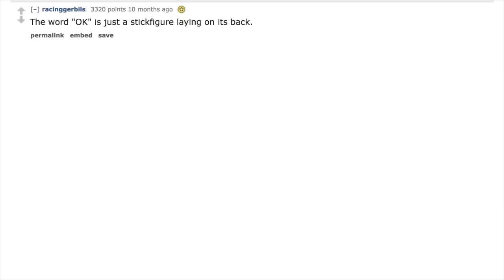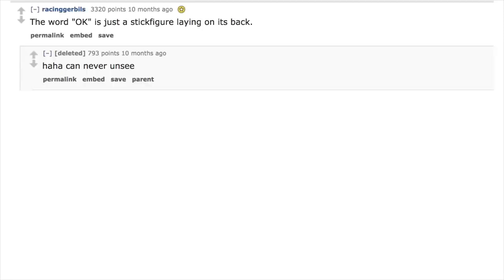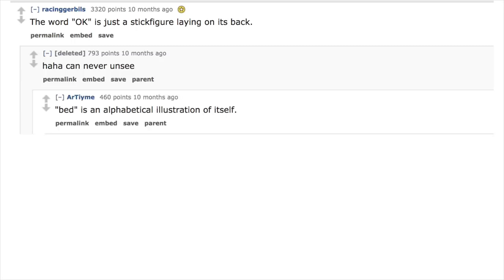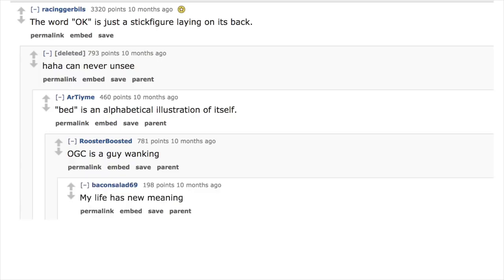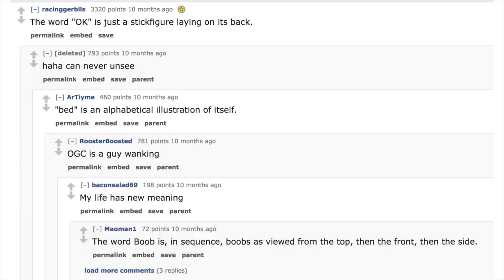The word okay is just a stick figure laying on its back. Ha ha, can never unsee. Bed is an alphabetical illustration of itself. OGC is a guy wanking. My life has new meaning.